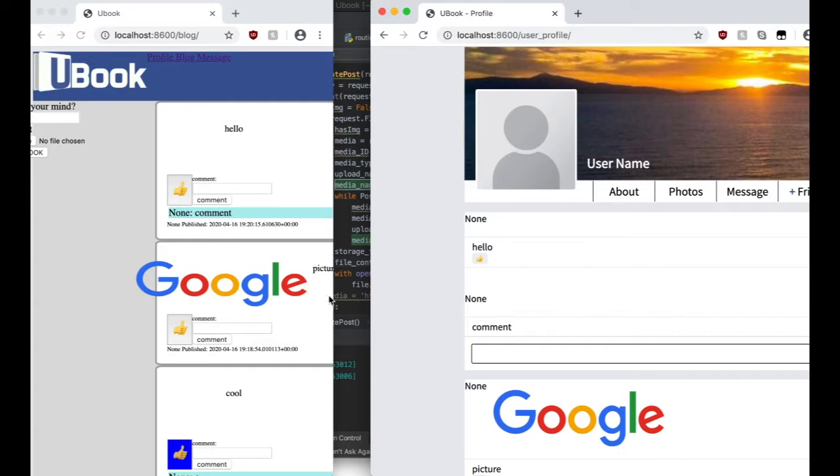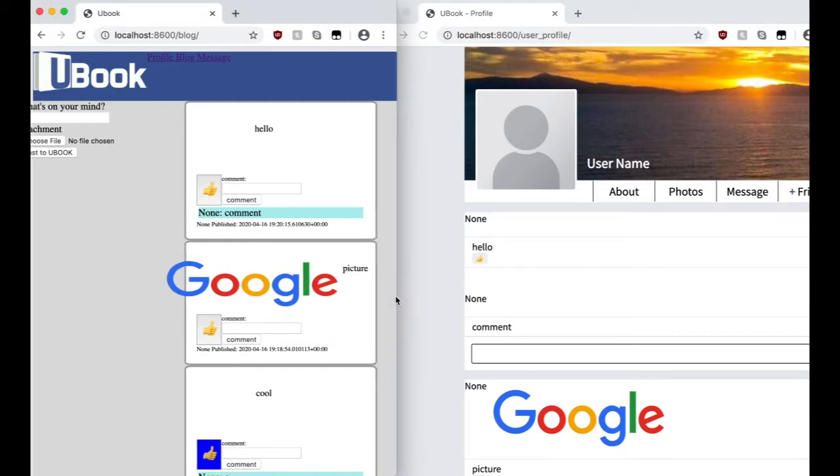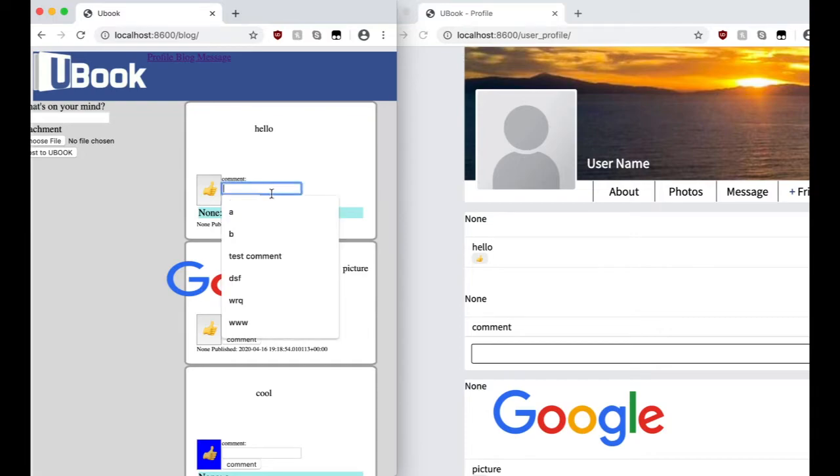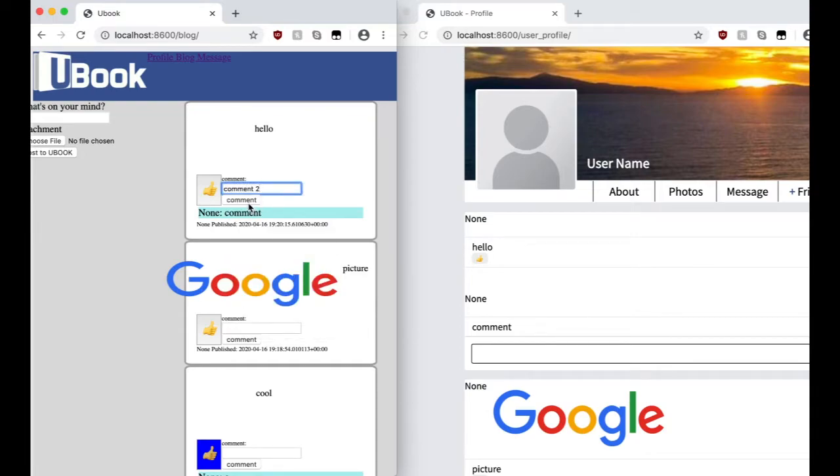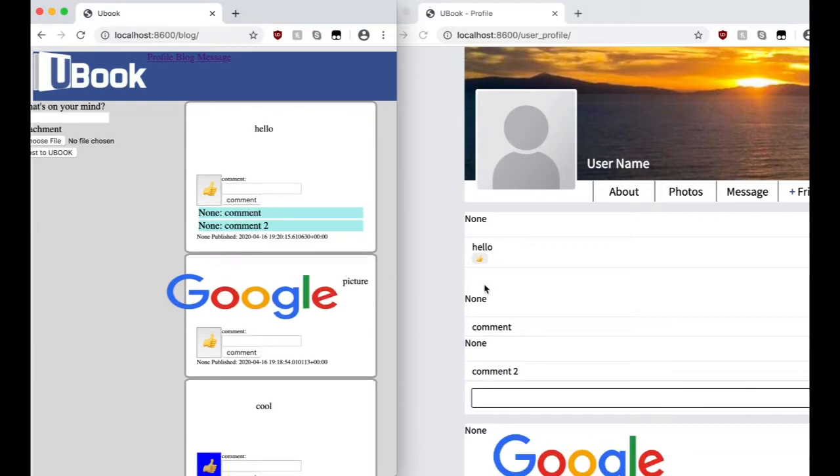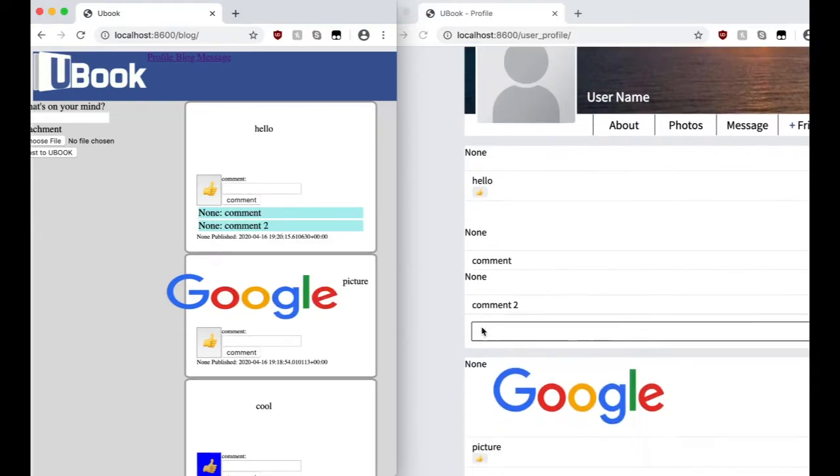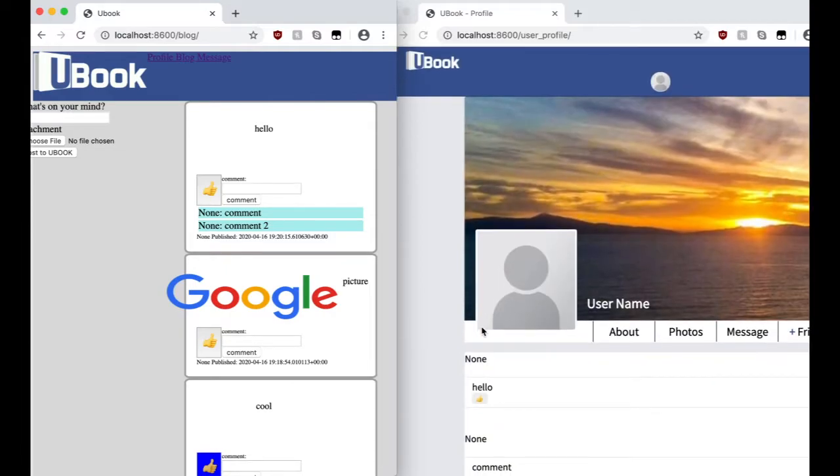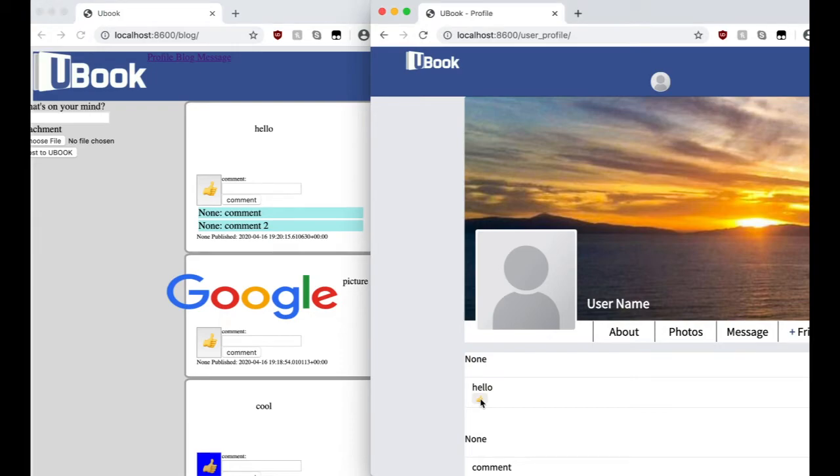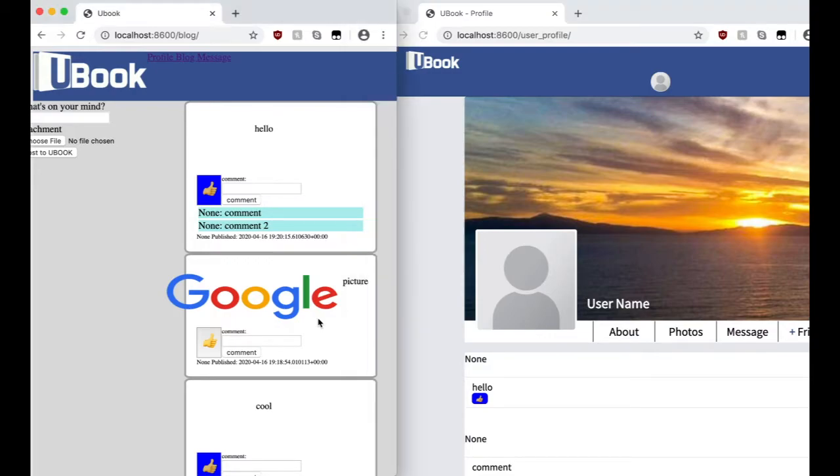So it works both ways for blog to blog and also blog to user profile interaction. For liking, the JSON has a post ID so the server knows which database table row to save the like status to, and then the client knows which post to color the button blue.